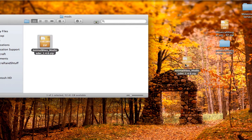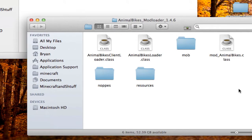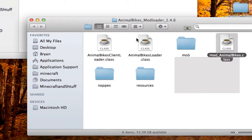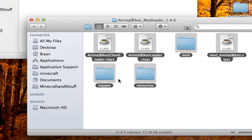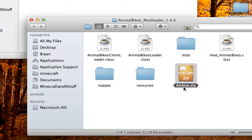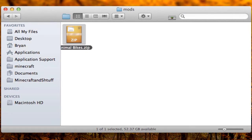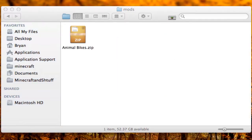If you downloaded it from Safari and it automatically unzipped it as a folder, do not drag the folder into the mods folder. Instead, open up the folder, highlight all the files, right-click (hold Control and click), and hit 'Compress X items.' Rename the resulting zip to 'Animal Bikes' or whatever you want. Then drag that zip into the mods folder.